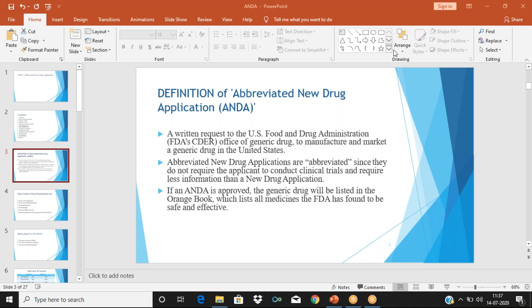Yesterday we were discussing regarding the abbreviated new drug application. So briefly we will just revise it once again. Why is it called abbreviated? We have come across the investigation of new drug application, new drug application, and abbreviated new drug application. The abbreviated new drug application is where we don't have to submit all the information regarding the new drug. We need to especially submit, along with the application, the bioequivalence studies.